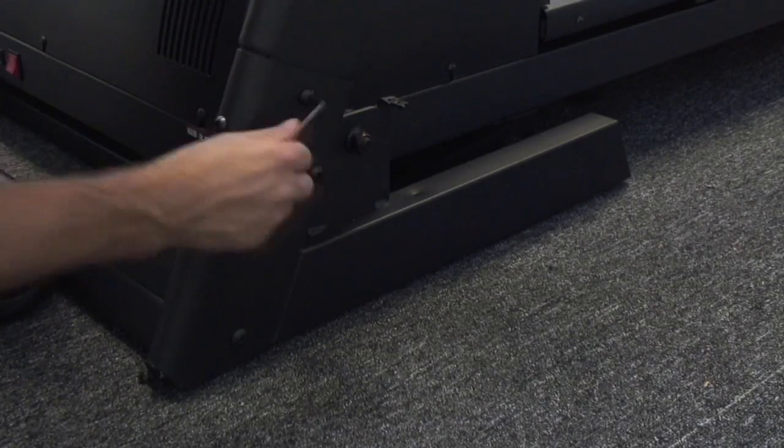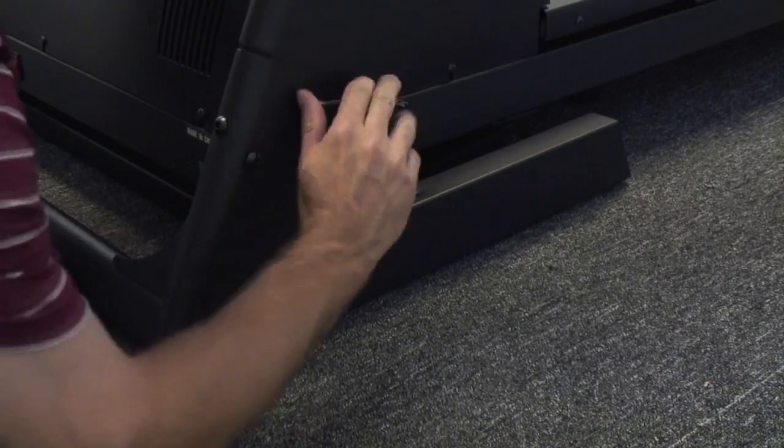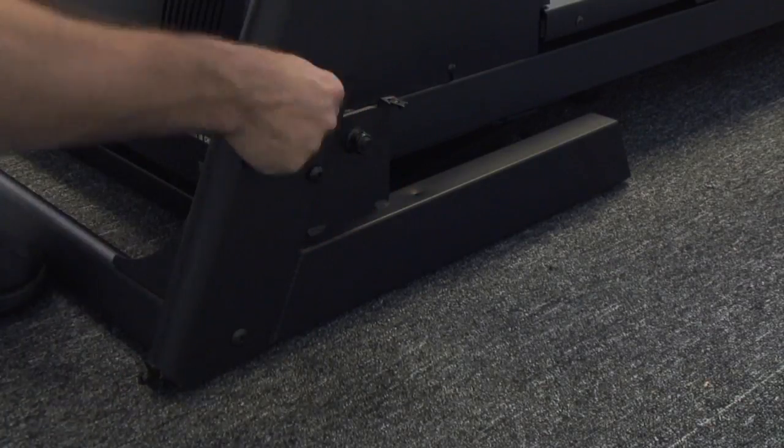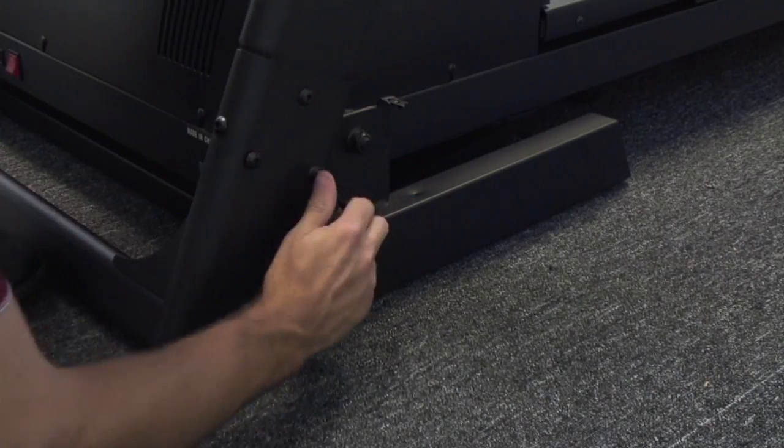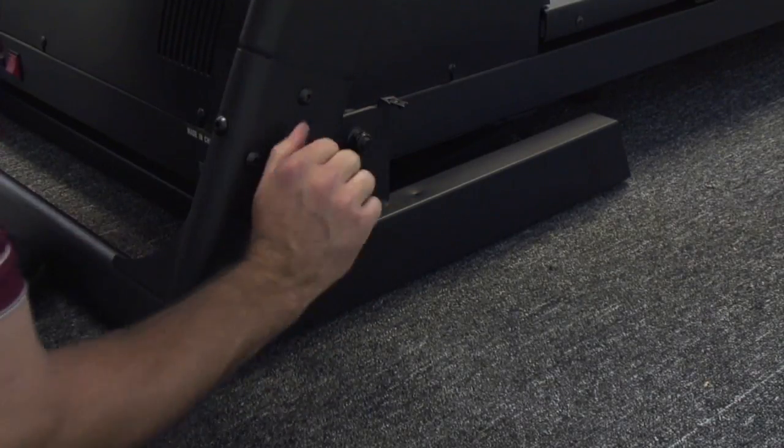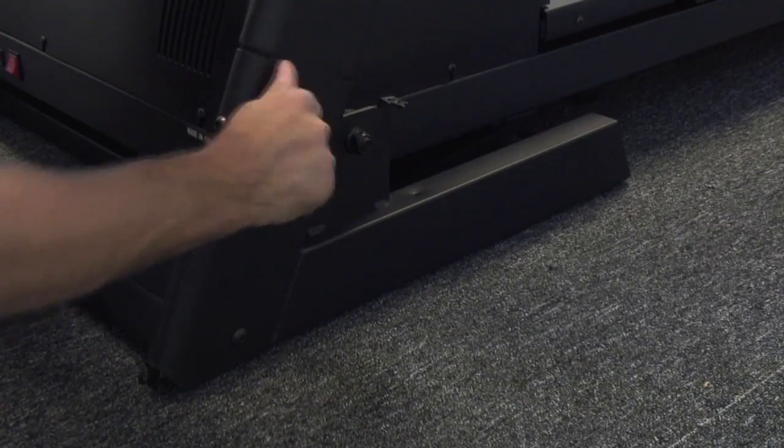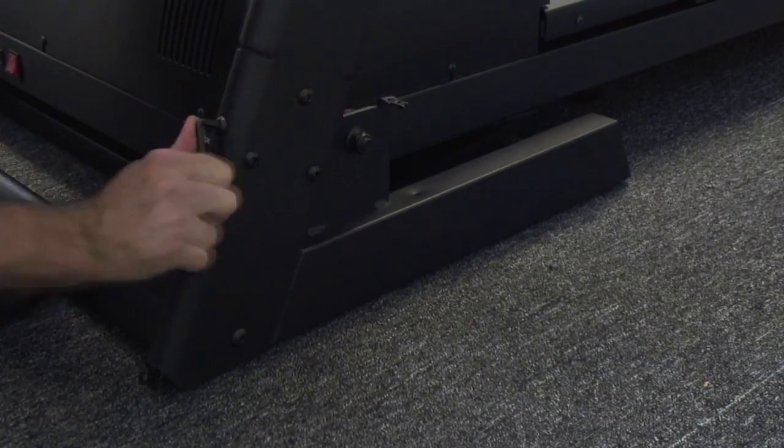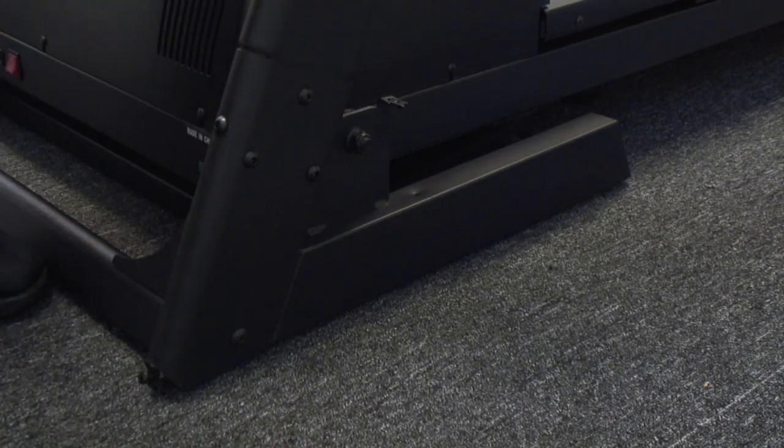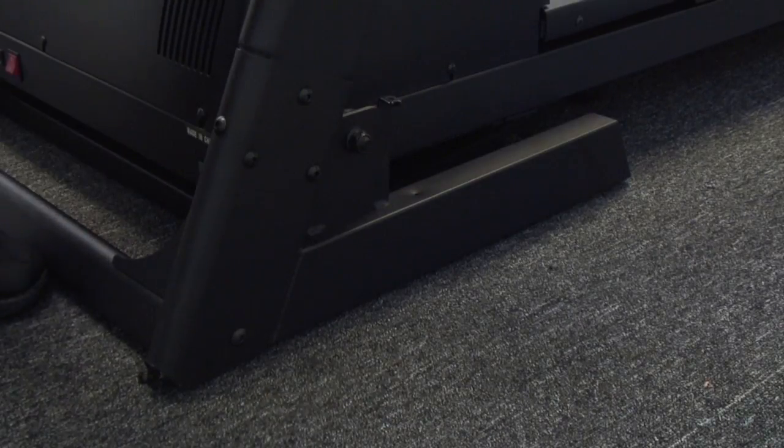Once you're done on the right side, just repeat the same process on the left. We're going to tighten the bolts that hold that left upright into place and then put our cover into place using the three screws that were provided.